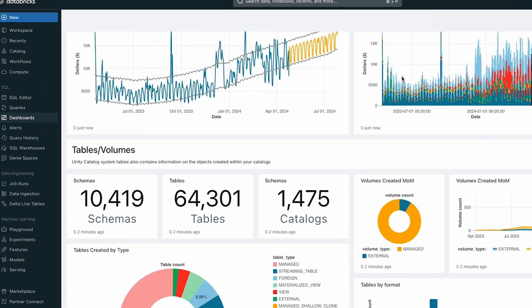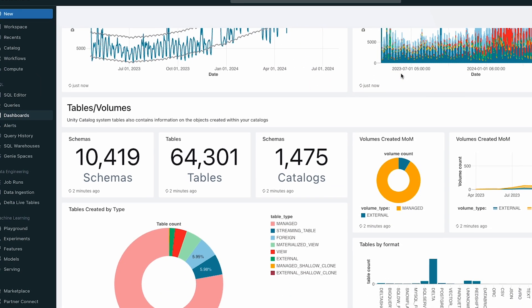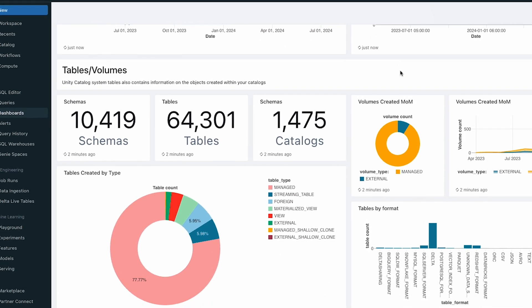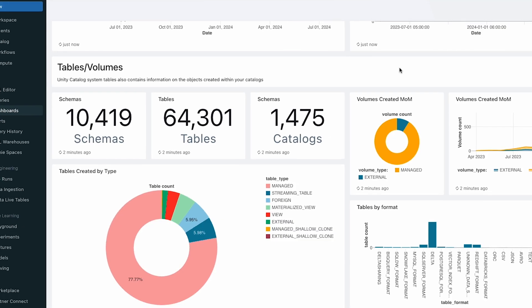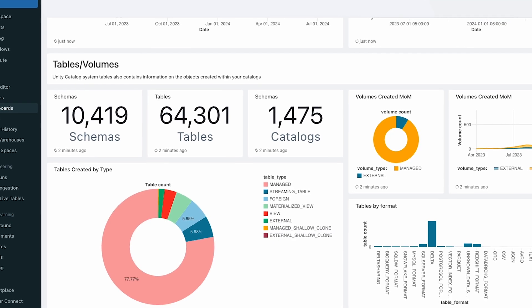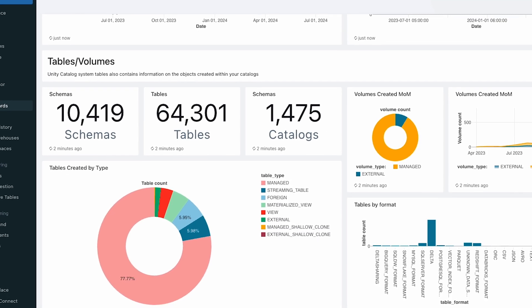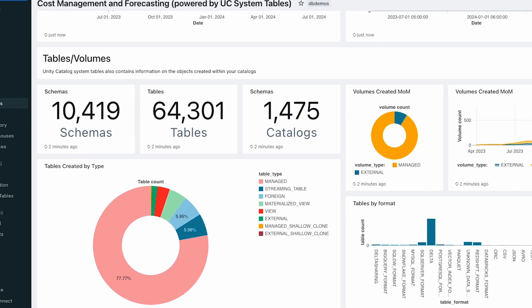Before we used Databricks, the data analytics team needed to make dashboards for each business need. Now we just share the dashboards with the business team so they can modify the queries and use them in their own way.